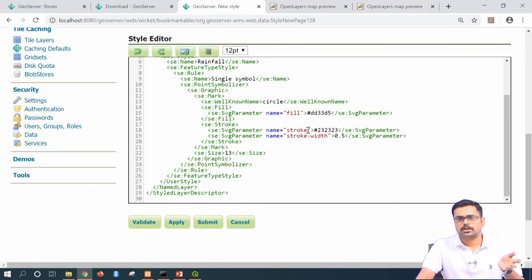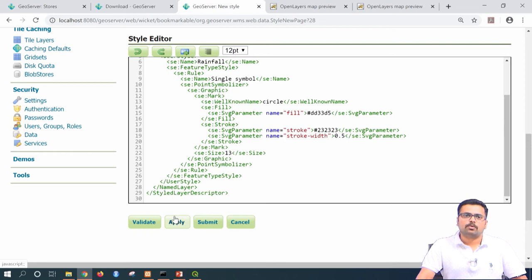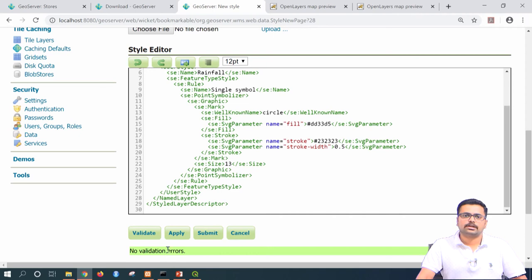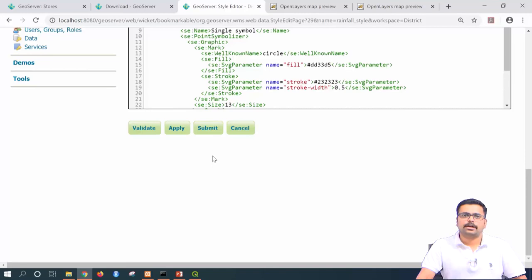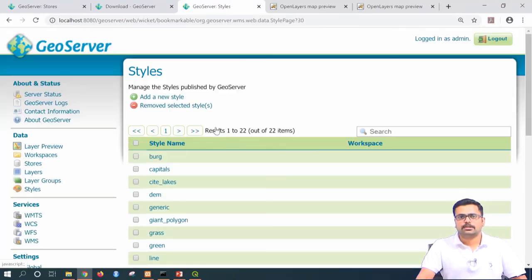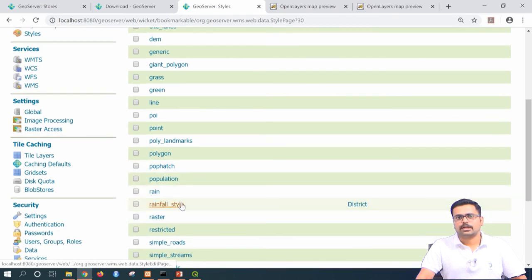You can see the stroke width and other parameters. If you want to change the color, you can edit it here. For example, the color is specified as a hexadecimal value in the format hashtag RRGGBB. The pink color we defined appears here. Once loaded, click validate — no validation errors — then click apply. Once applied, click submit. The new style has been created as 'rainfall_style.'